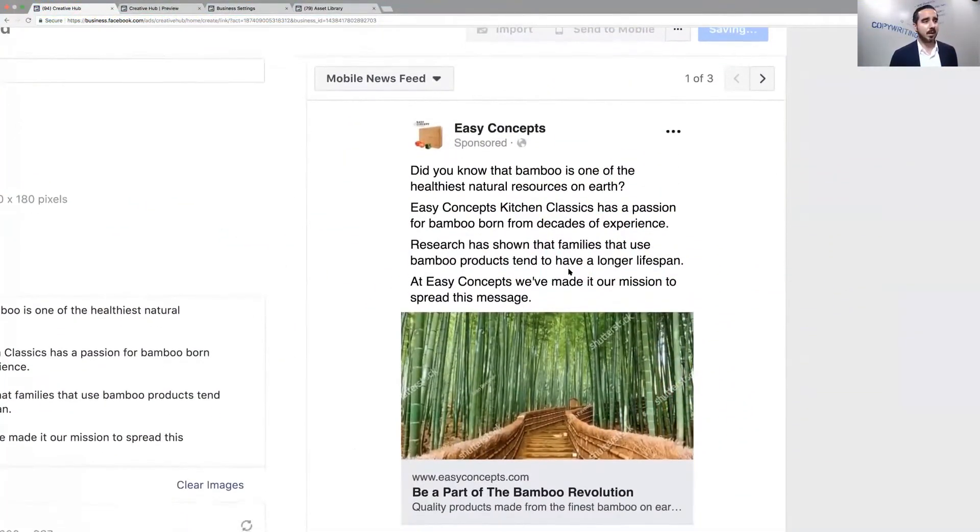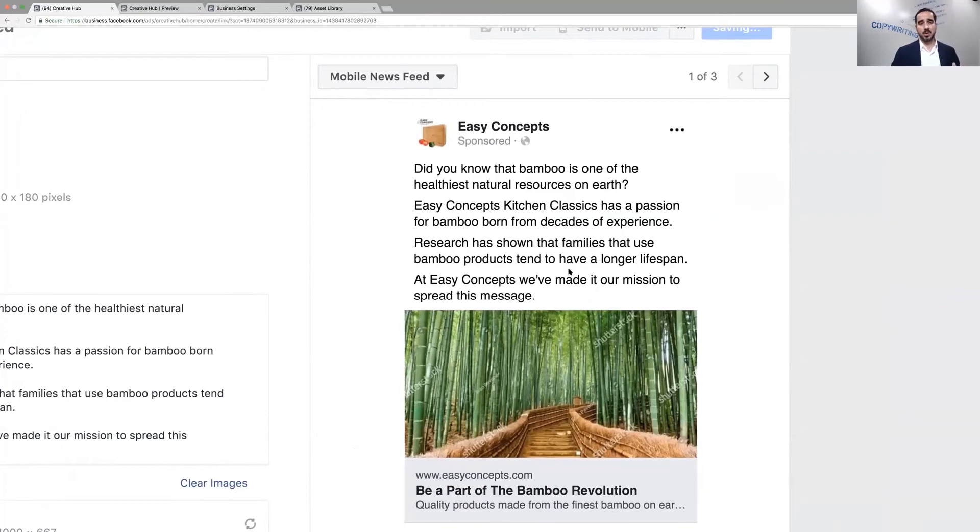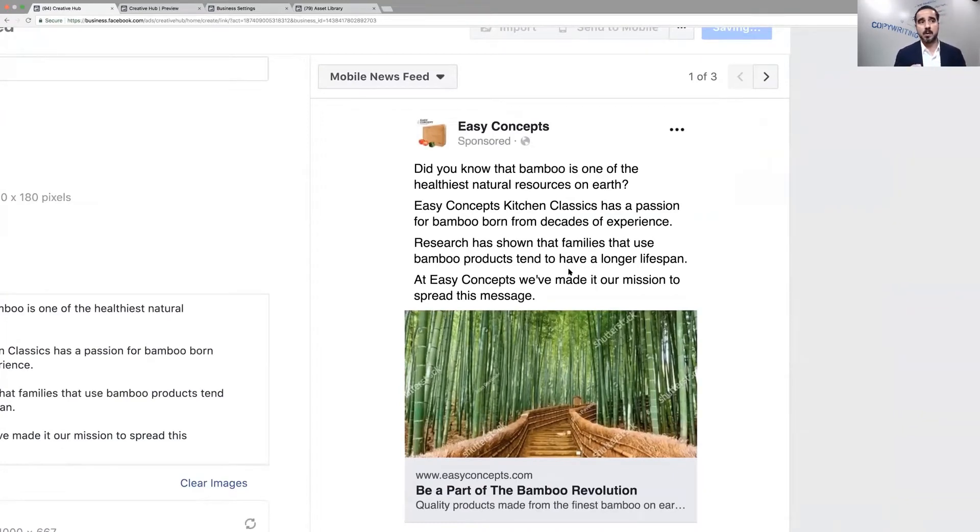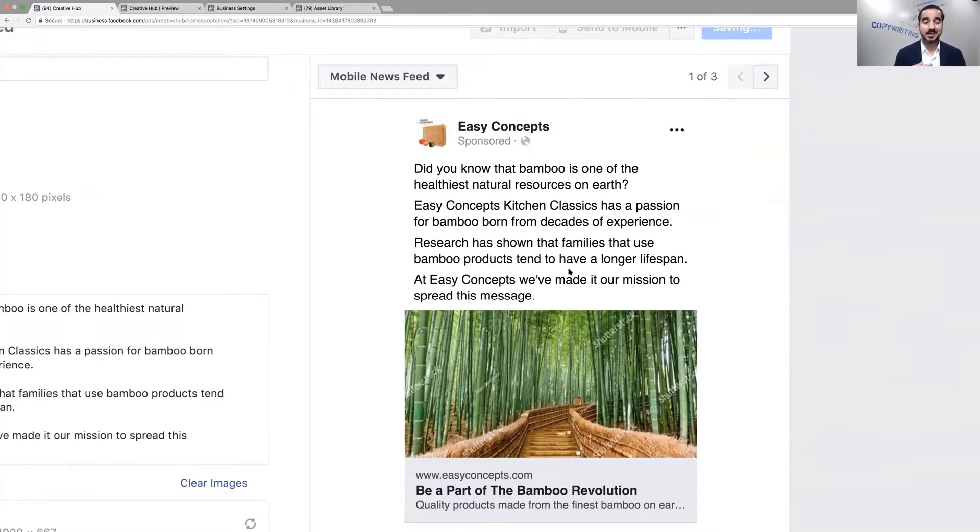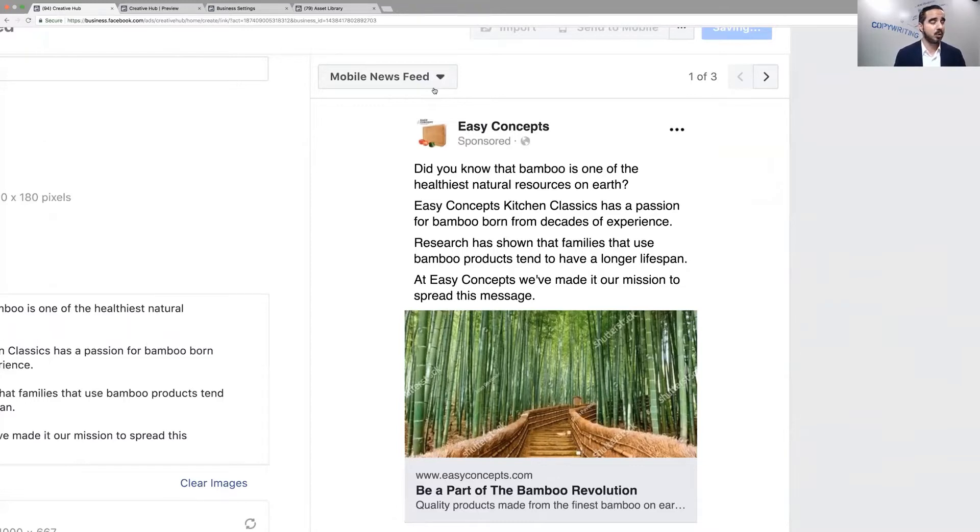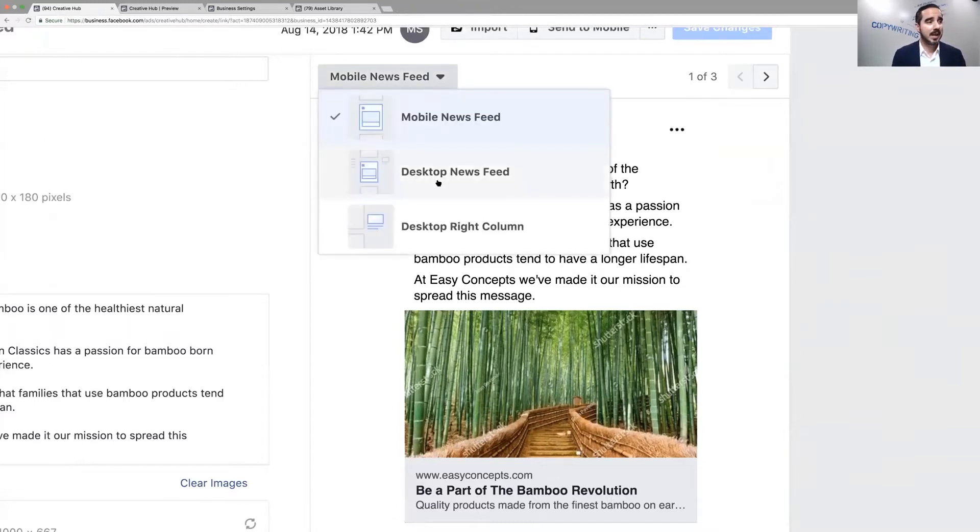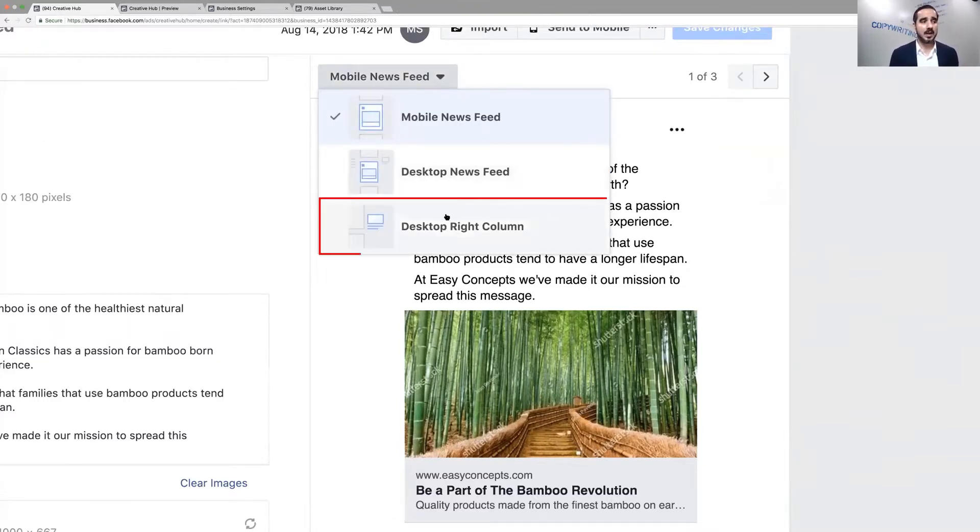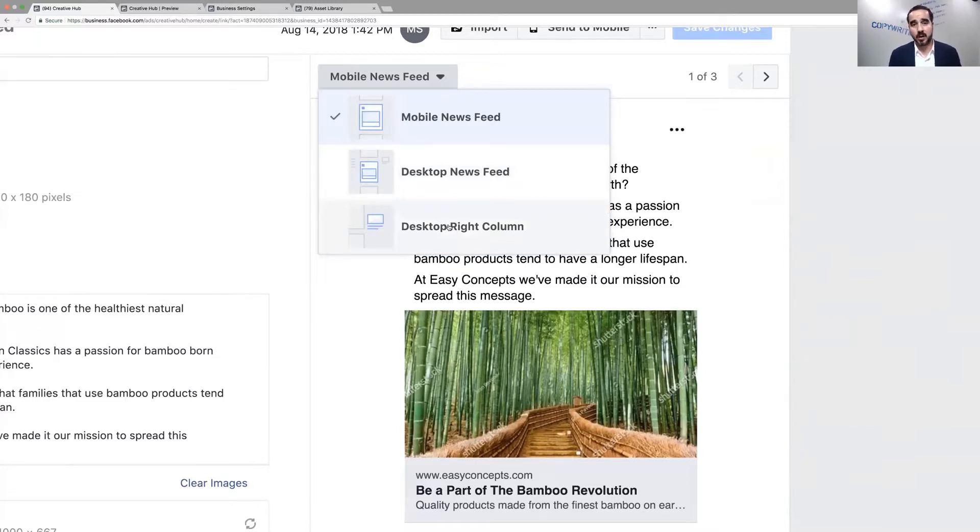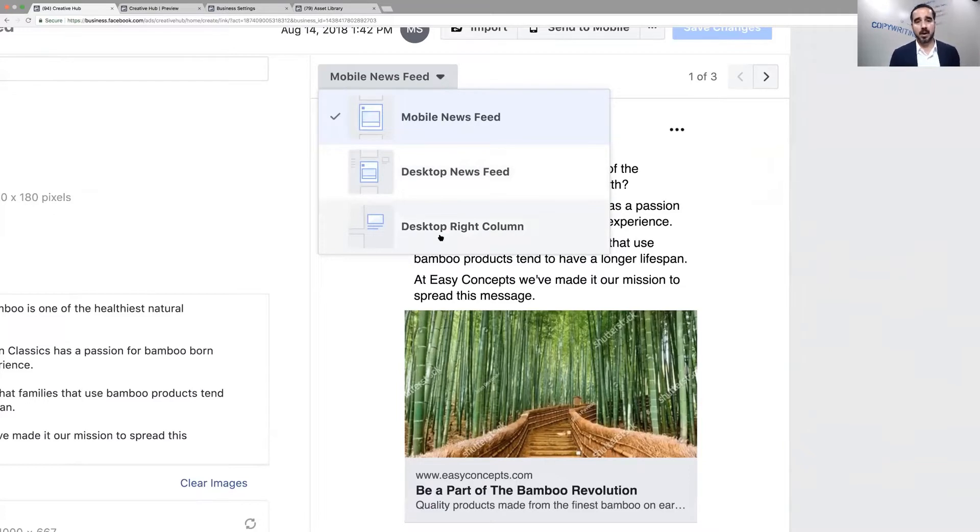One thing that you want to check out is how does it look on other platforms. The most important platform is always going to be mobile, so you definitely want to save that and look at it from the viewpoint of mobile. Then see how it looks on the other platforms. For example, if you drop down here you're going to be able to measure how it looks on desktop, desktop right column, and you can also run on Instagram, but that one has to be done as a separate mockup.